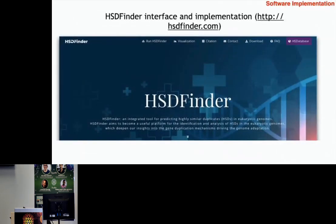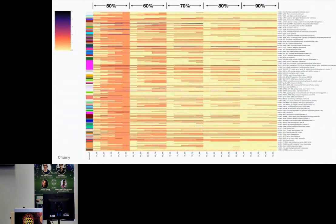We are using an easy-to-use online software tool called HSDFinder. One of the graphs generated by HSDFinder is built based on KEGG functional categories. The matrix here infers the number of duplicates — the darker the color, the more duplicates corresponding to that function, according to its number.